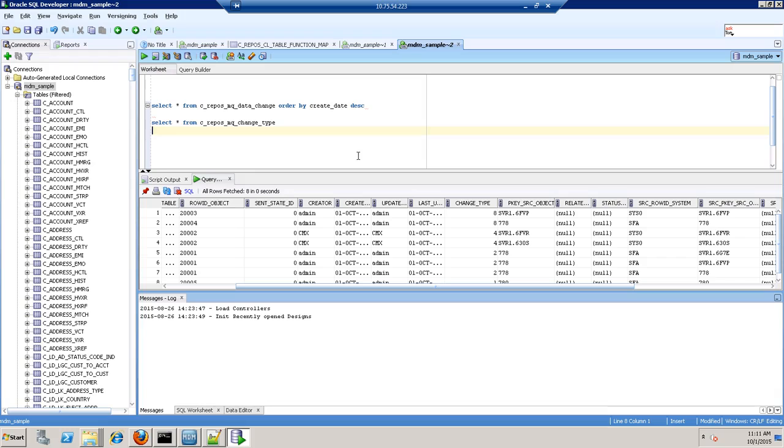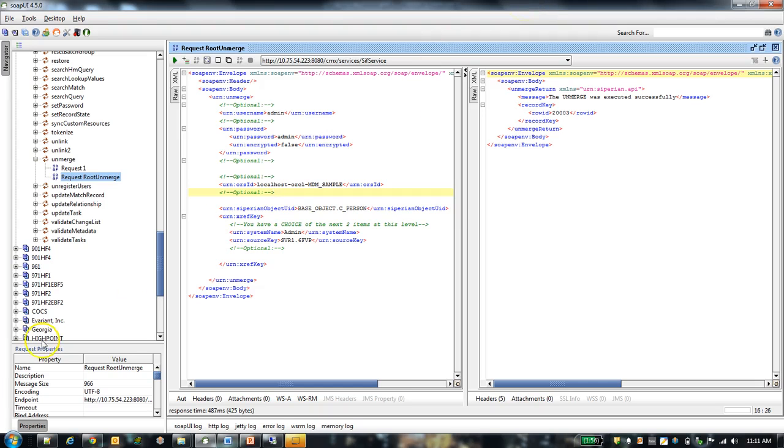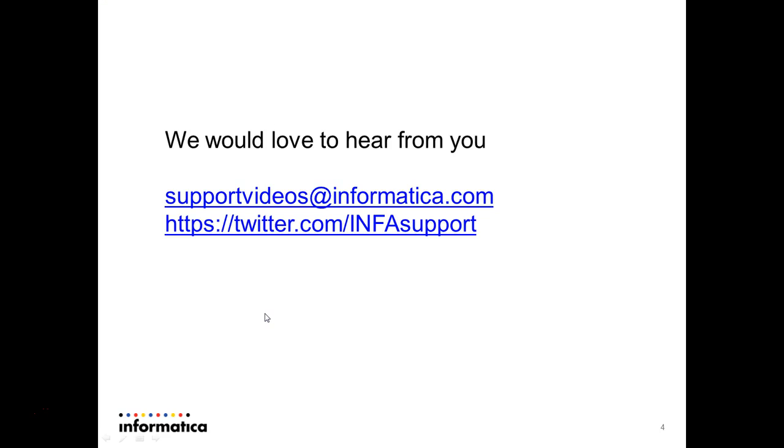So this is how this table gets populated with different events. We would always love to hear from you. You can share your feedback on twitter or support videos at informatica.com. Thank you.